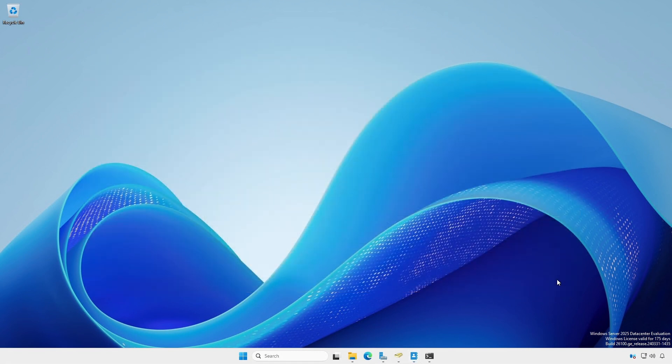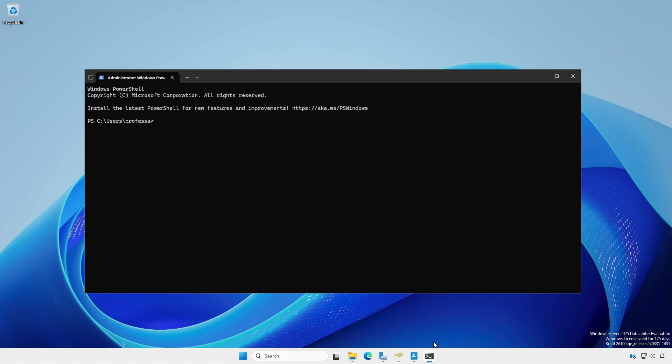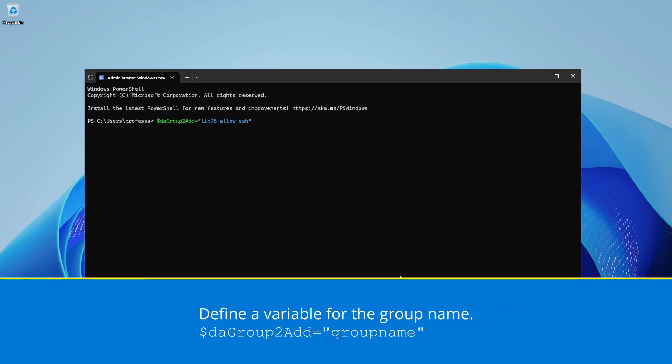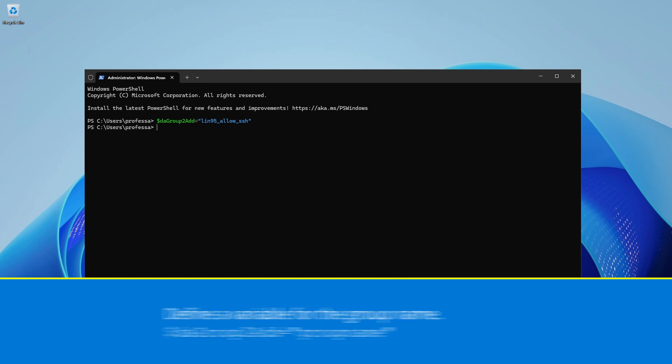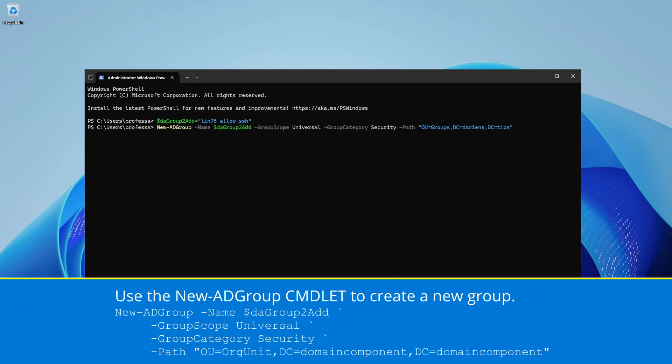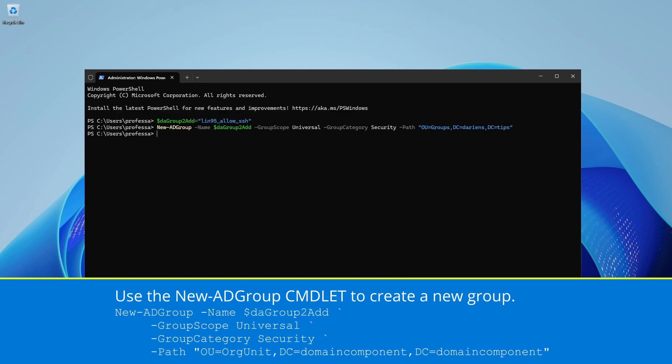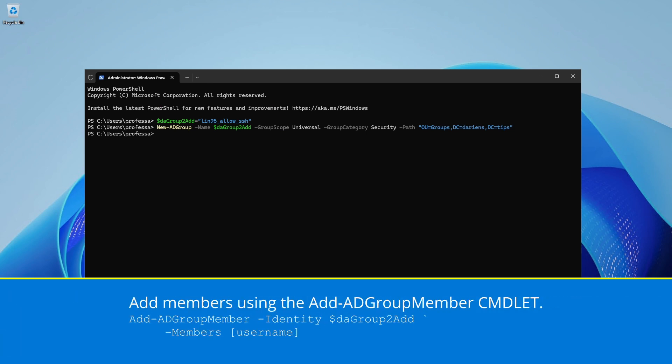Open an elevated or administrative PowerShell session, and define a variable for the group name. Use the New-ADGroup cmdlet to create a new group. Add members using the Add-ADGroupMember cmdlet.